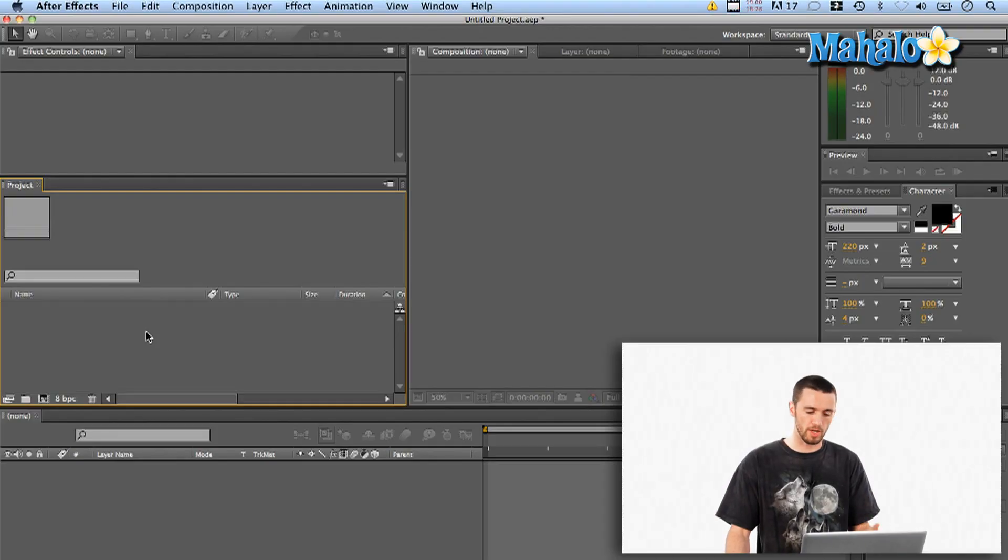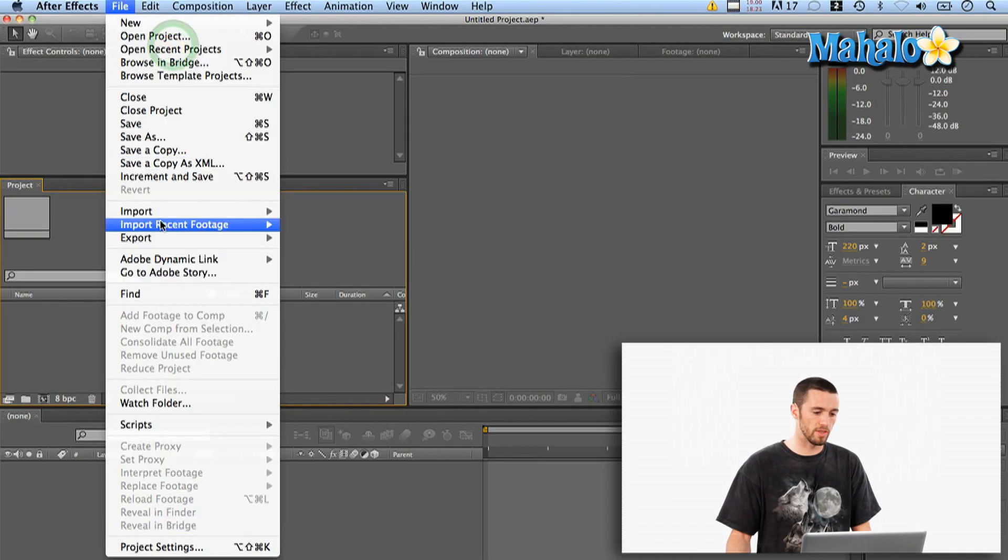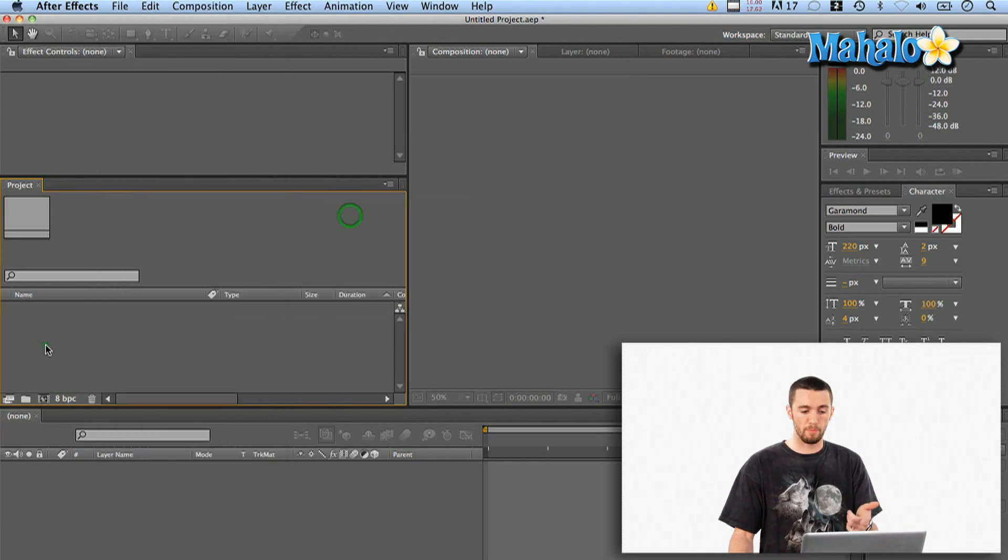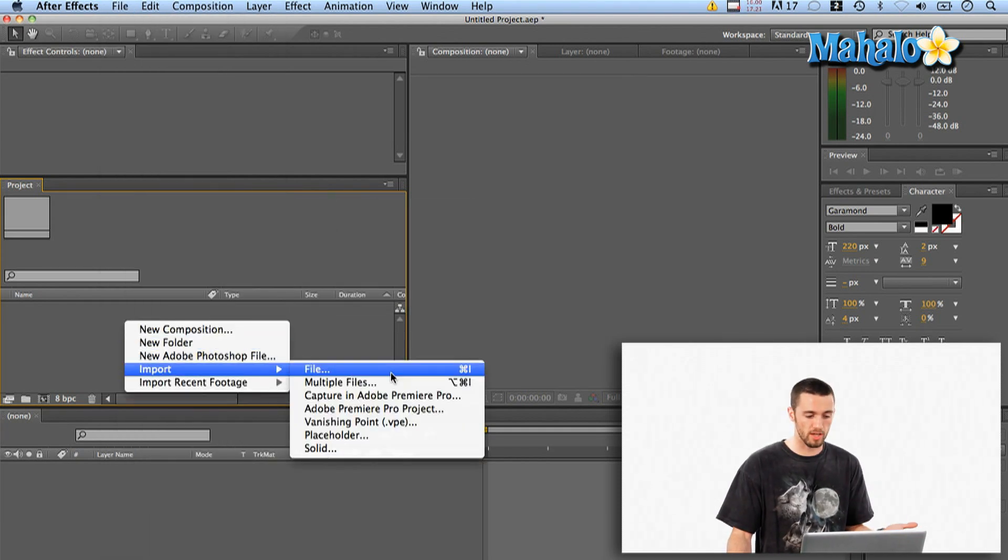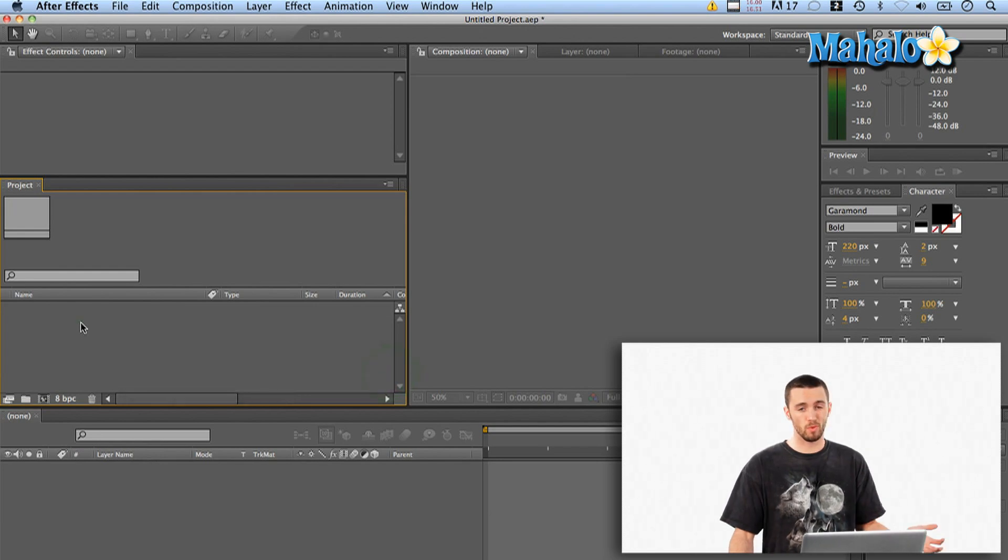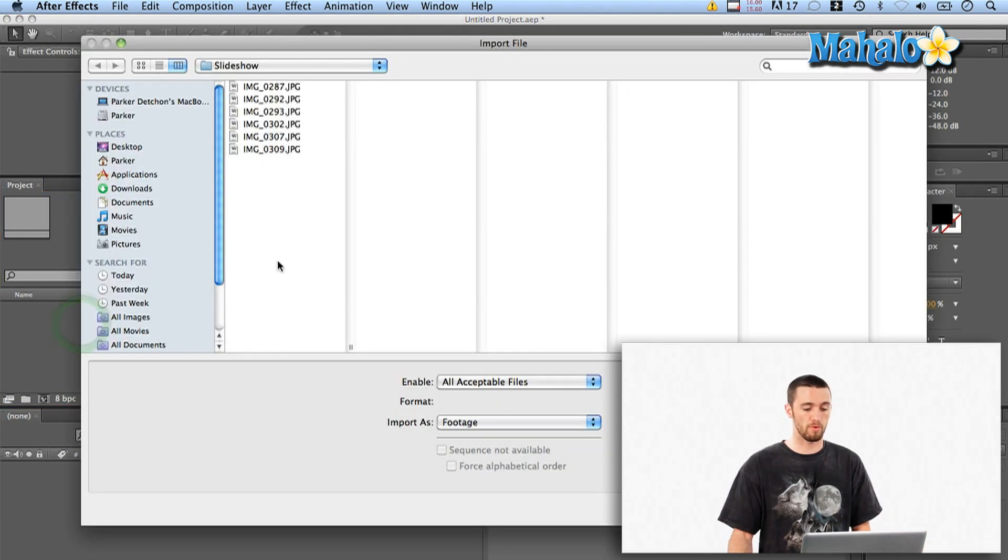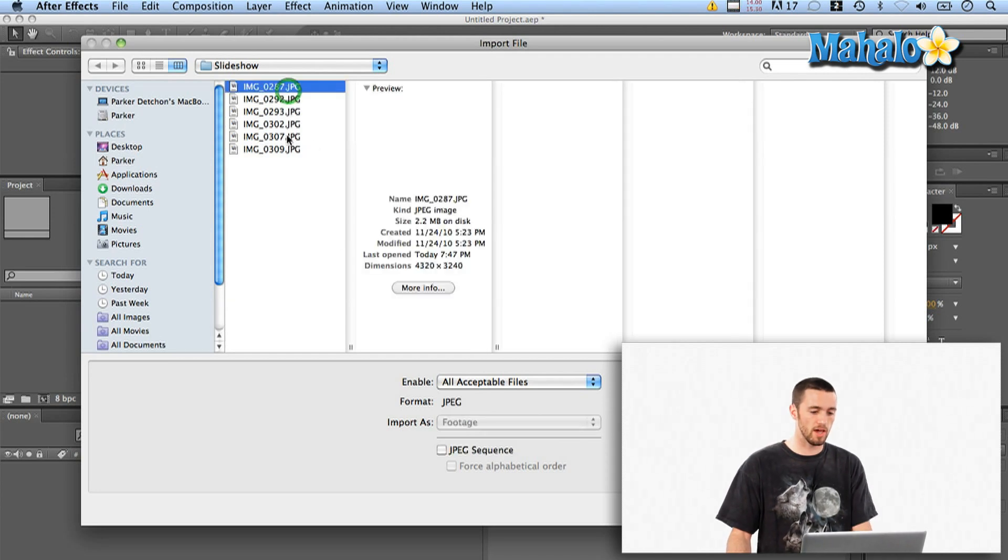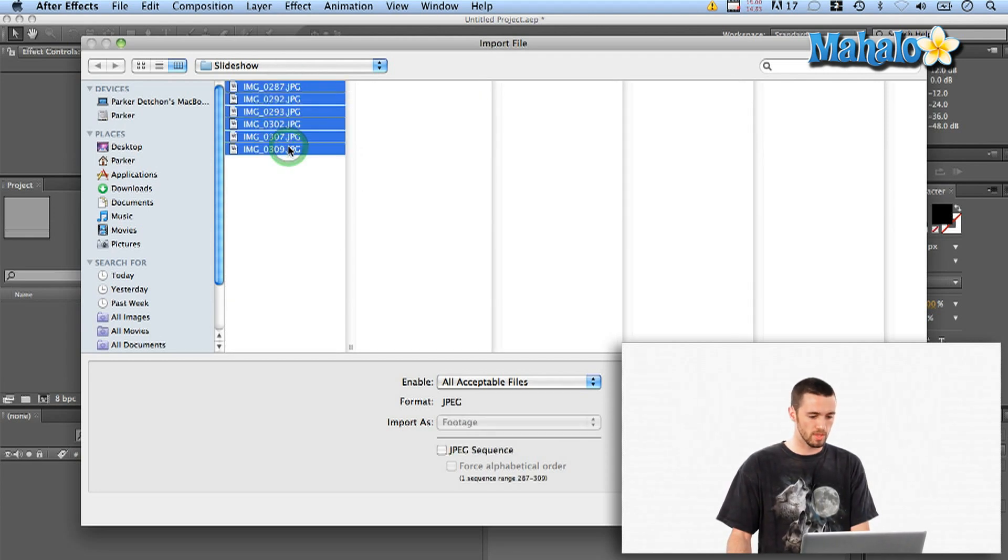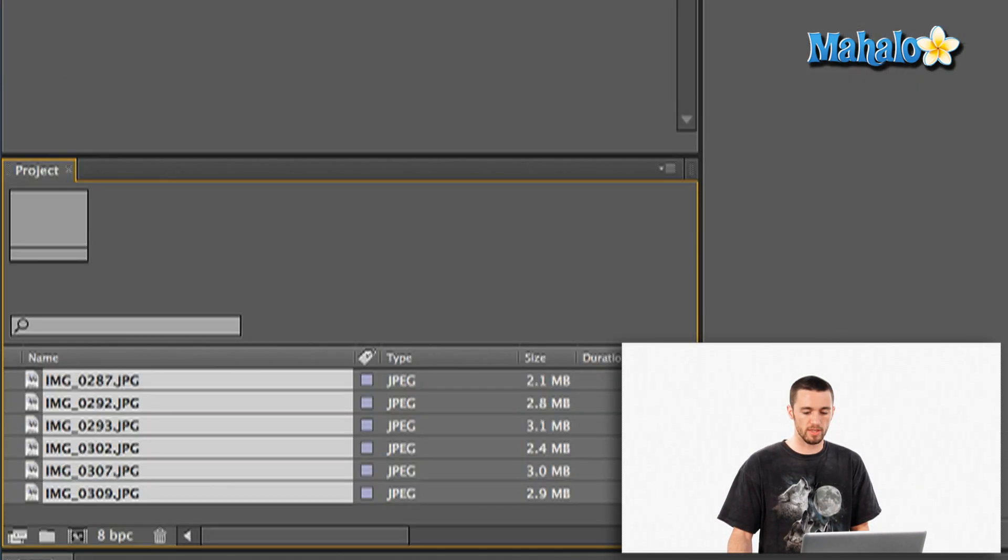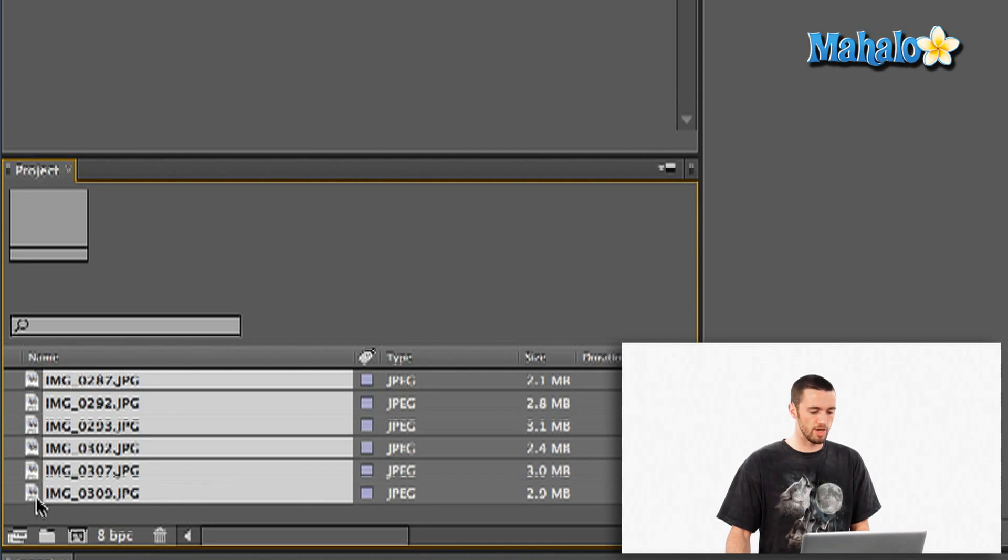I've got a blank project open here. I can import by going File, Import, File, or Command+I. I can right-click in my project, or the way I like it, I just double-click in my project window and it brings up the import file dialog box. I've got these six images that I shot down at the beach, and now that I've got them all selected here in my project window,